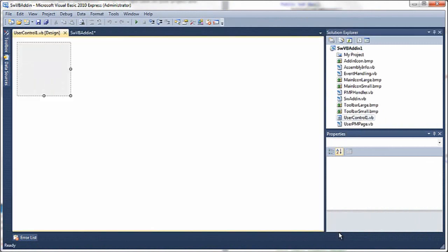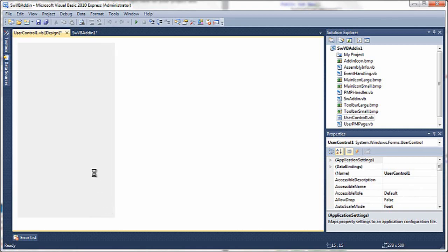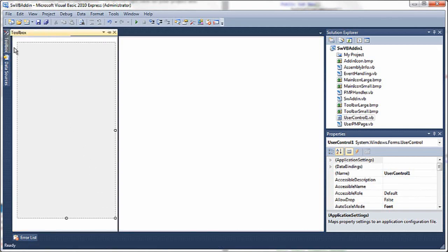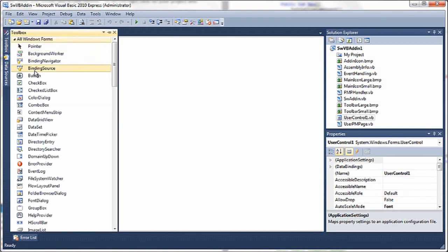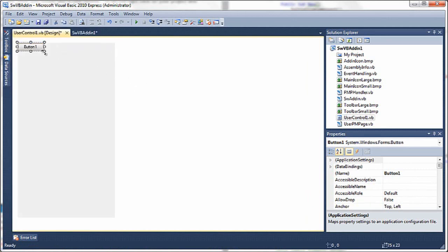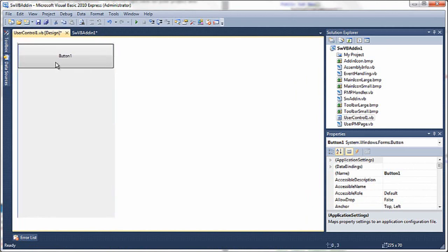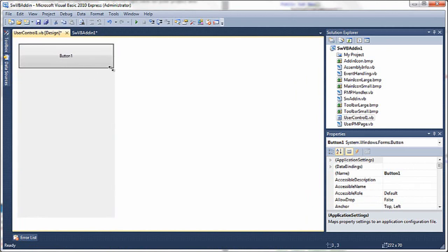A user control is an easy way of manipulating .NET icons. I'll start off by drawing a couple of buttons, or actually just one big button here. Line it up all nicely.